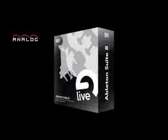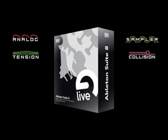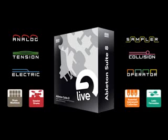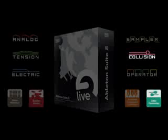Suite 8's arsenal of instruments includes two completely new additions, Collision and Latin Percussion.